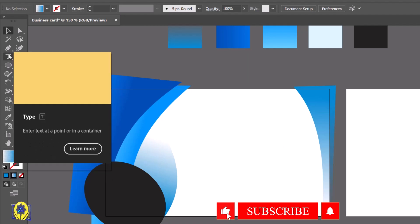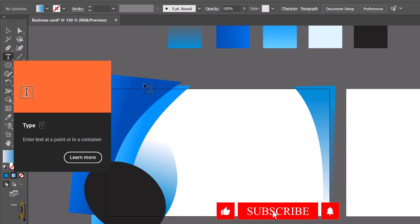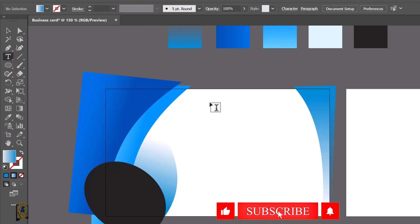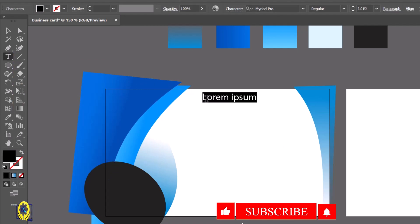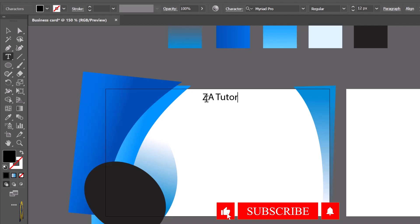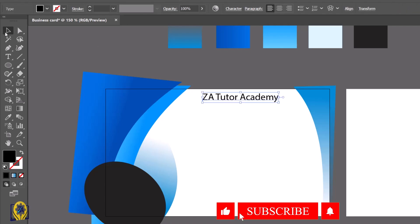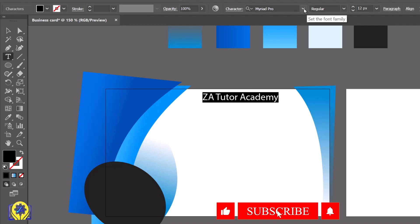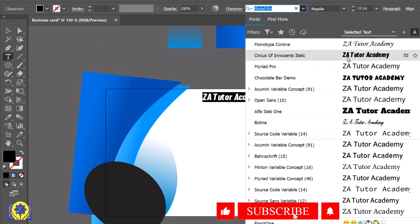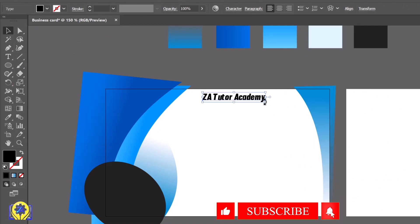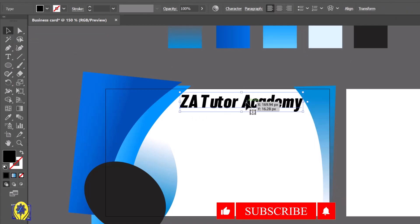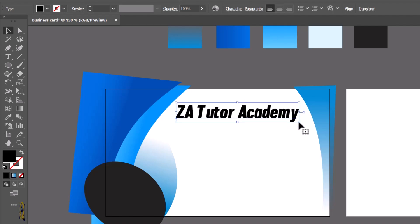Now take the text tool and start writing your business name. I'm going to write ZA Tutorial Academy. Please subscribe to my channel and I will show more tips and tricks.